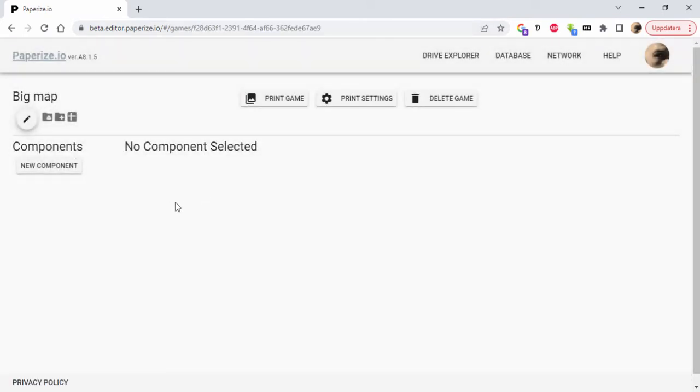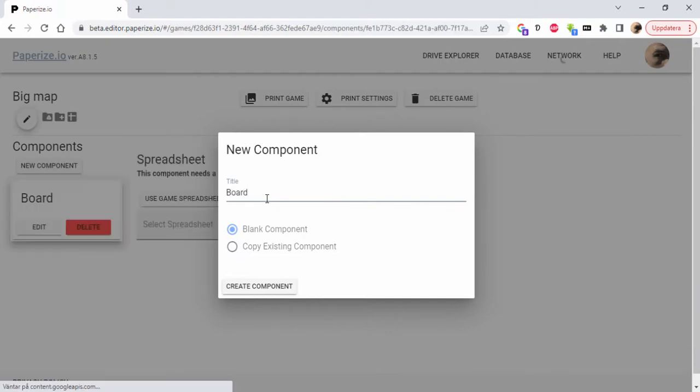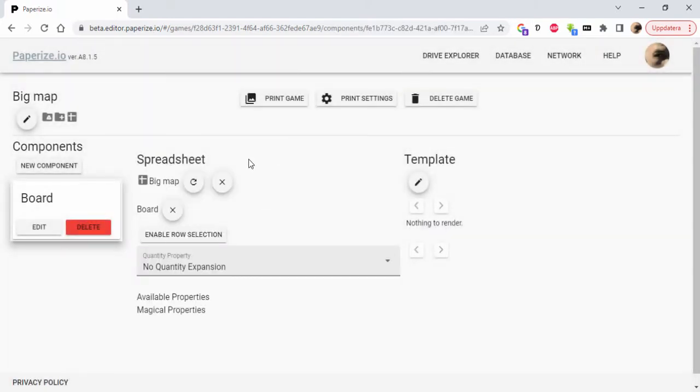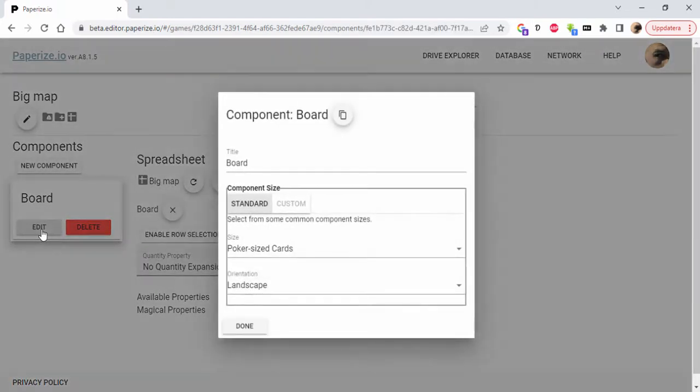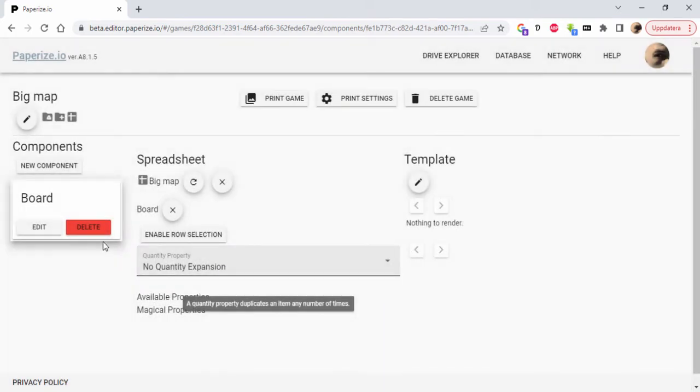I'm going to create a new component here called Board, and I'm going to change the size. I'm going to make it custom size.